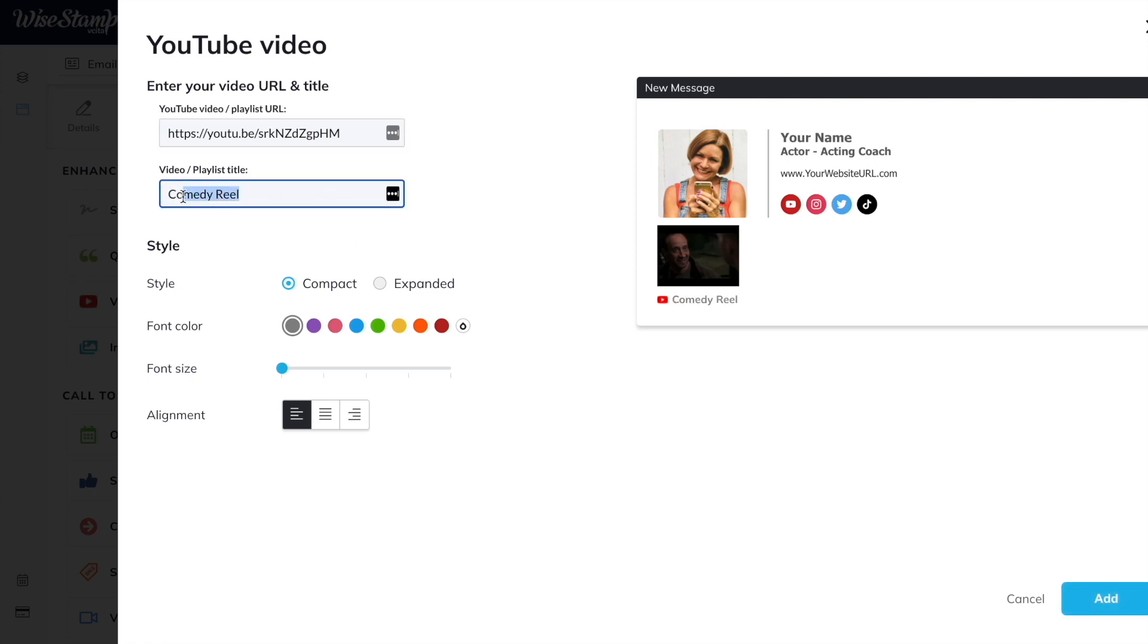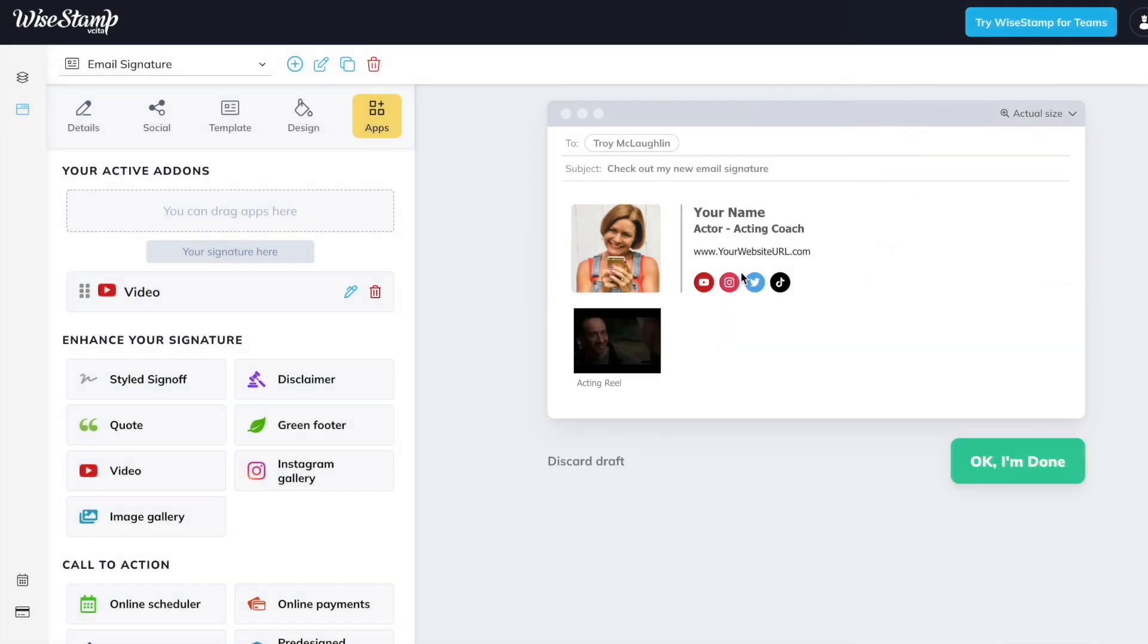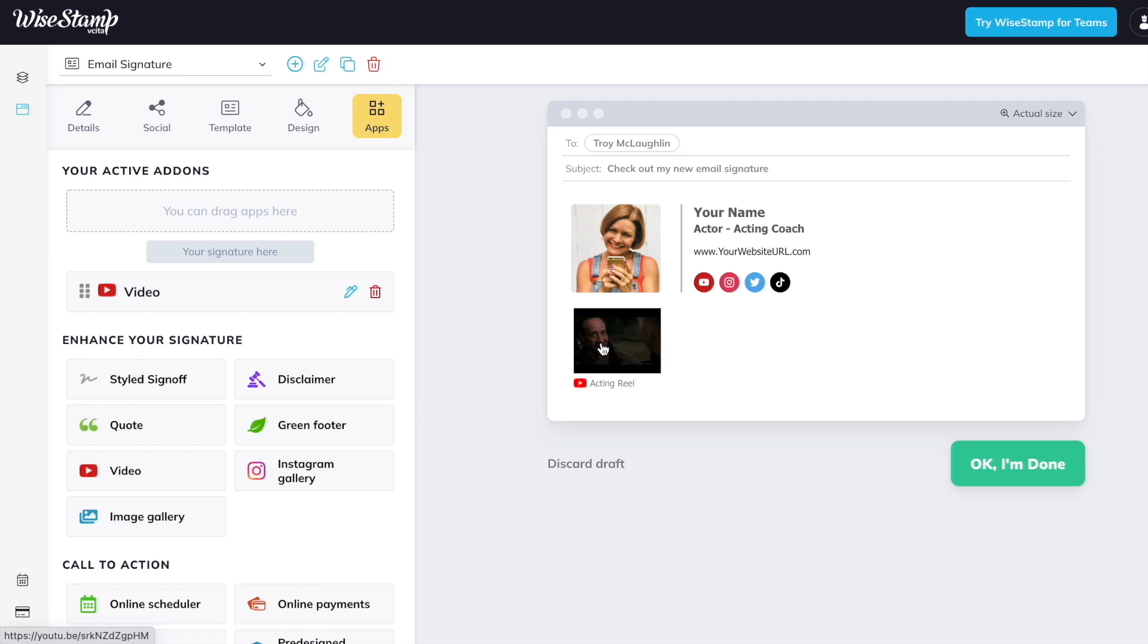And we can label it comedy reel, commercial reel, acting reel, whatever this video is. And people can actually watch your talents in action right from an email. So now every email is not only an opportunity to get a new follower, but also an opportunity to get more eyes on your reel or acting clips as well.